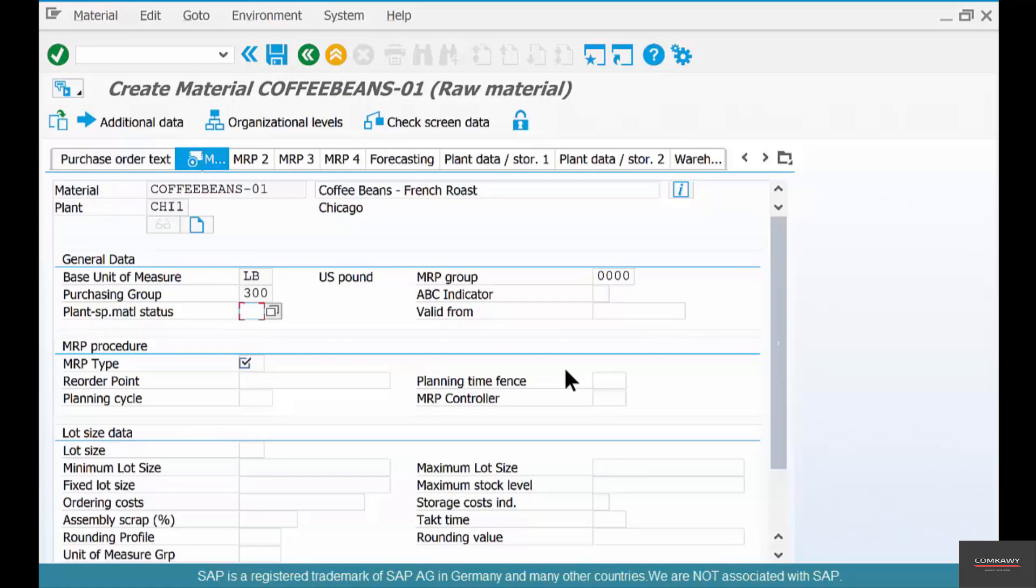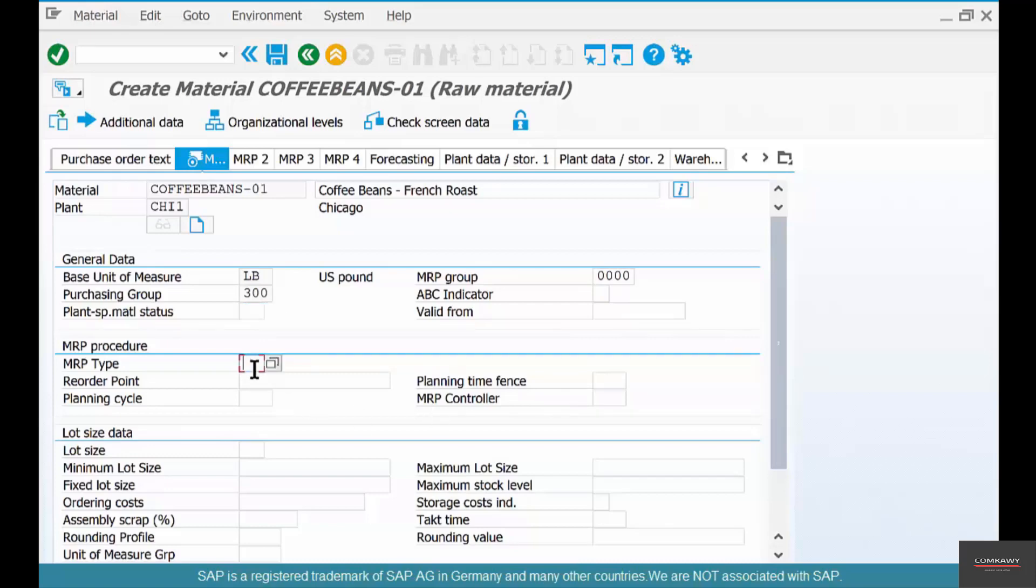But that about finishes discussion on most of the major fields in the material master from functional perspective. Now that doesn't mean that these are the only fields in the material master you should know. There are so many other fields, but when we discuss those other fields they have another story to themselves. For example, if I want to discuss MRP type, I can't discuss that in isolation.